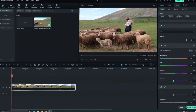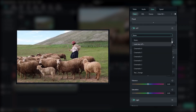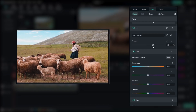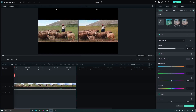Fillmore 12 also introduced a new parameter for adjusting LUT intensity. LUTs, or look-up tables, are powerful tools for achieving specific color grades and cinematic looks. With the added control over LUT intensity, you can now fine-tune the impact of LUTs on your footage.